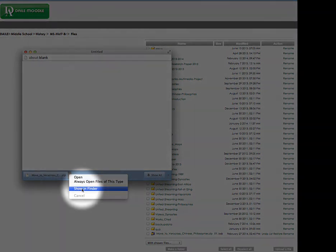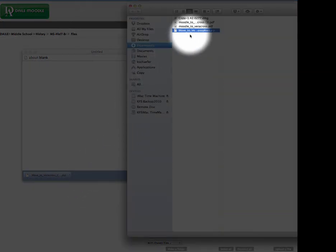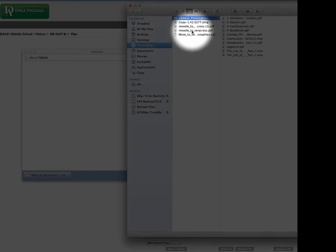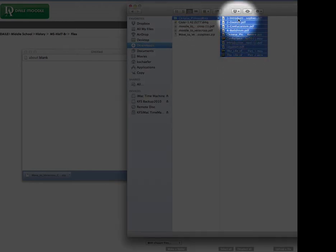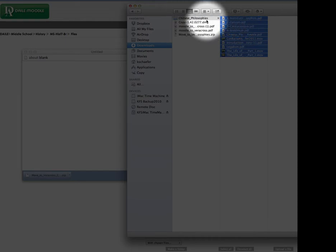I can show it in Finder, and if I double-tap on it, it will unzip it — and there is my Chinese philosophies.